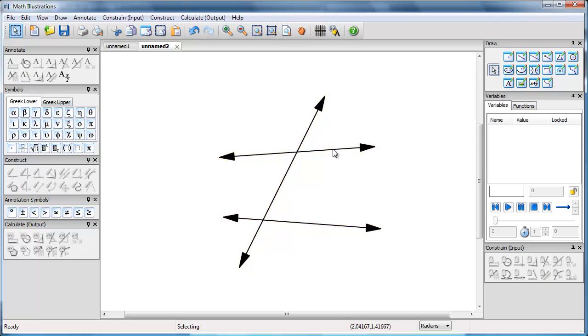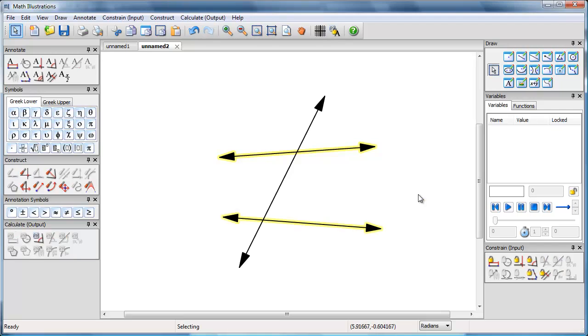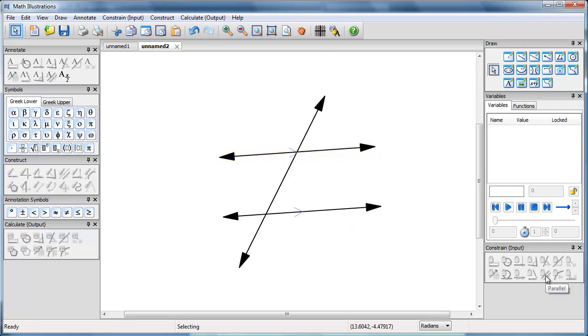Now I'd like these two lines to be parallel. So I can go to my constraint menu, pick off the parallel constraint, and the two lines will become parallel.